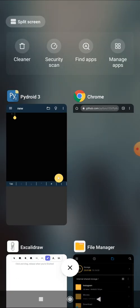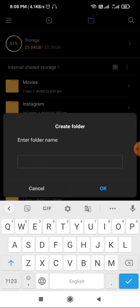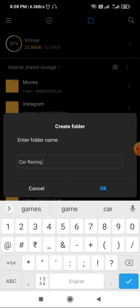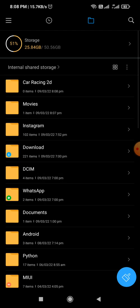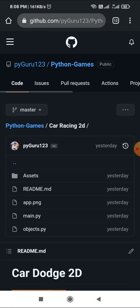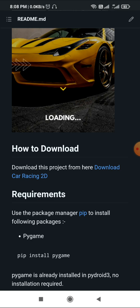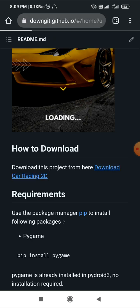Let's get started without wasting any time. The first thing we have to do to build this game is create a folder on our internal storage. I'm in my internal storage here — I'll create a folder and give it the name 'car racing 2D'. The next thing is we need to download the assets required to build this game. There's a link in the video description — click it and a page will open. Scroll down to find the section 'How to download' and click 'Download Car Racing 2D'.